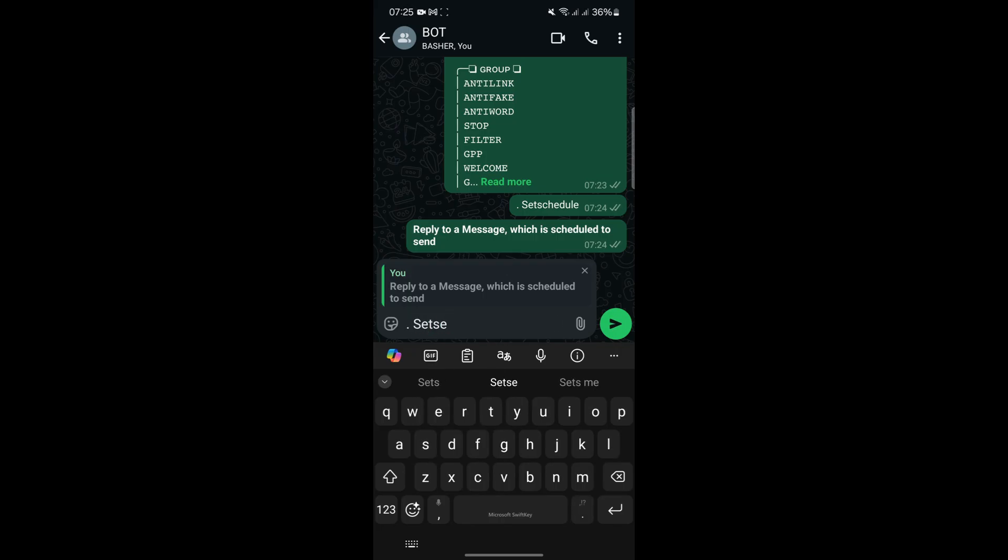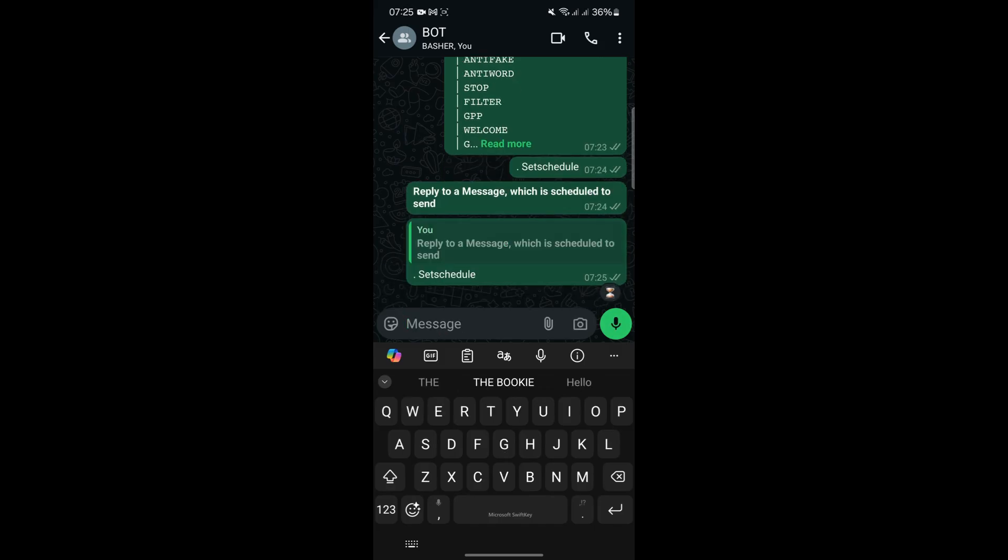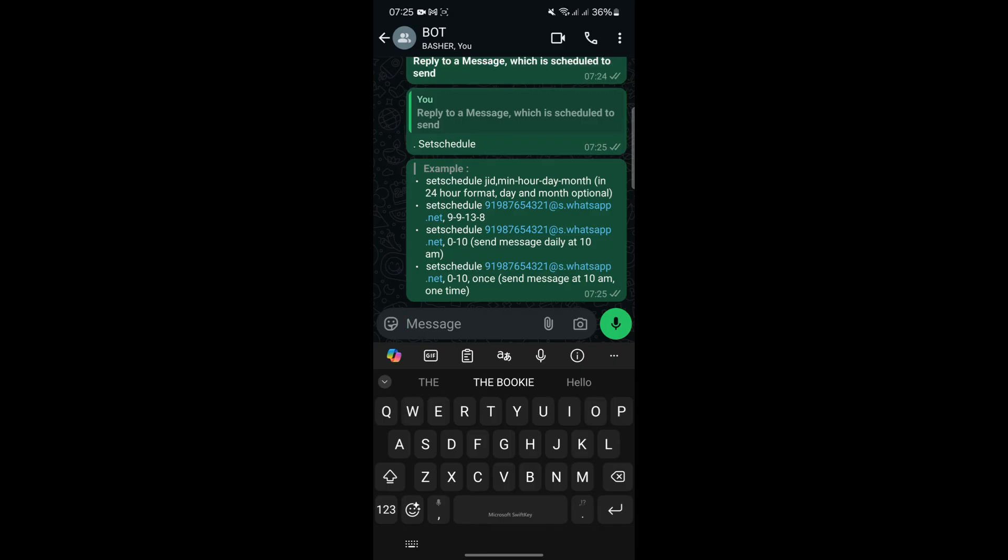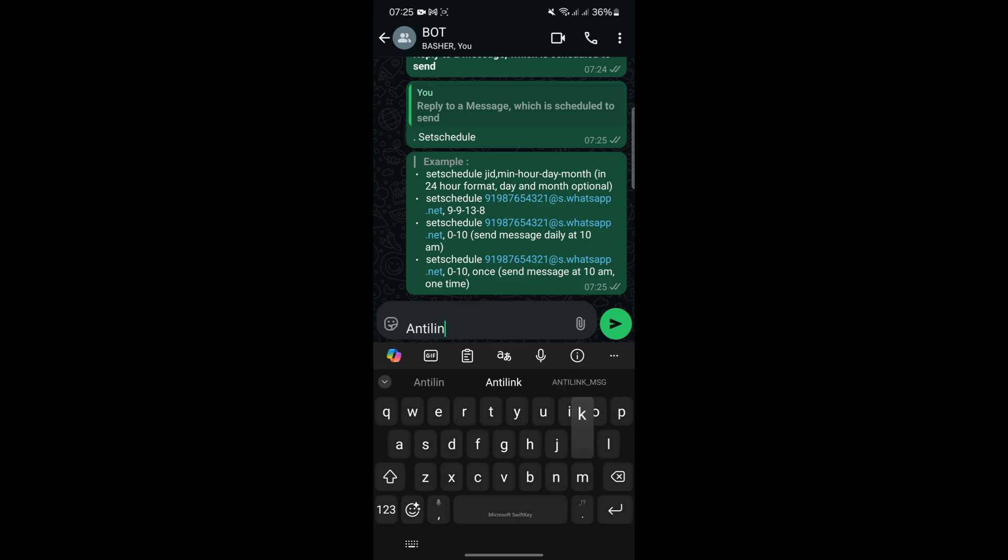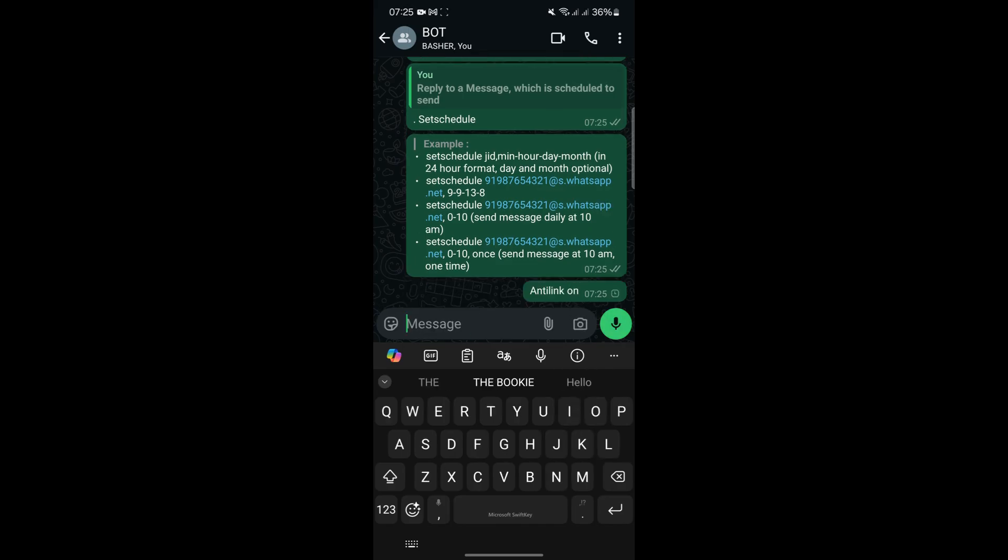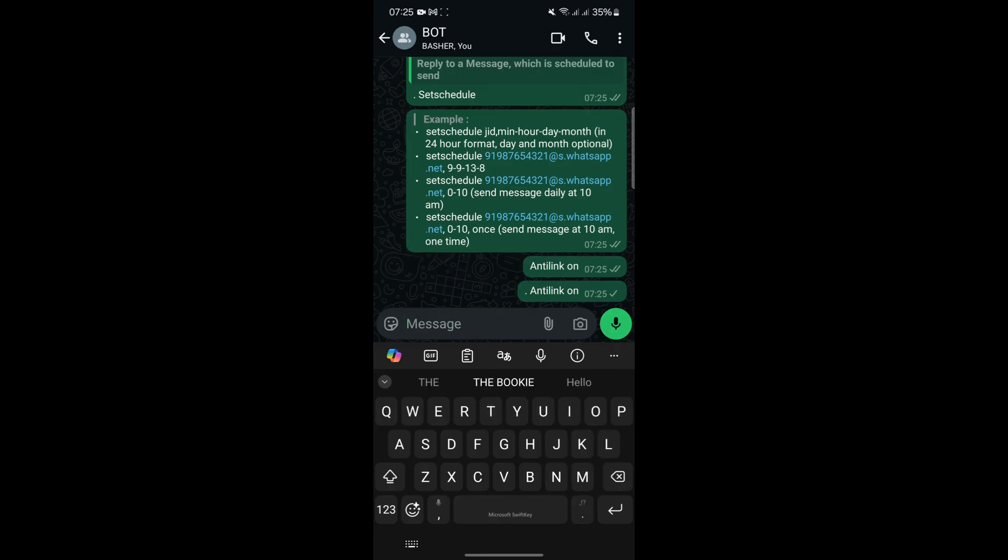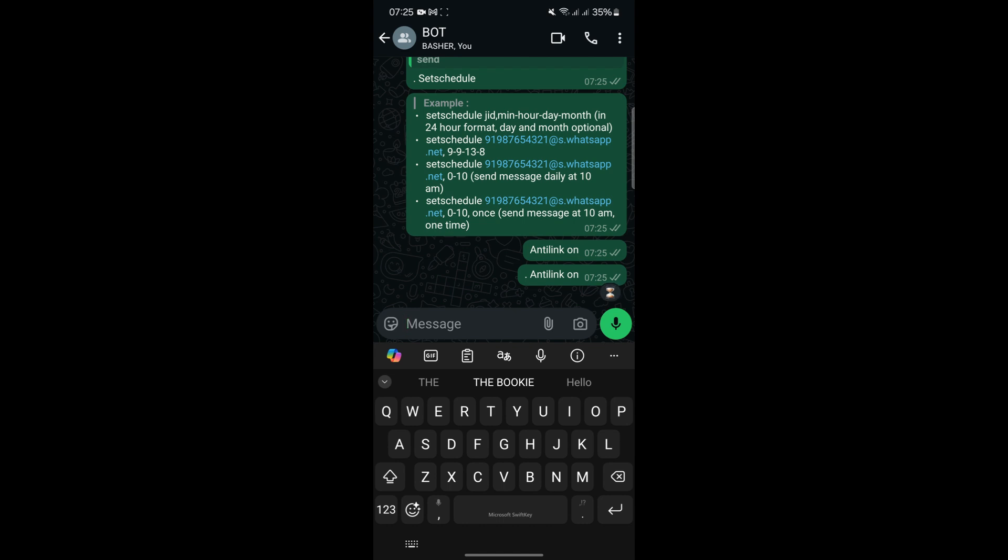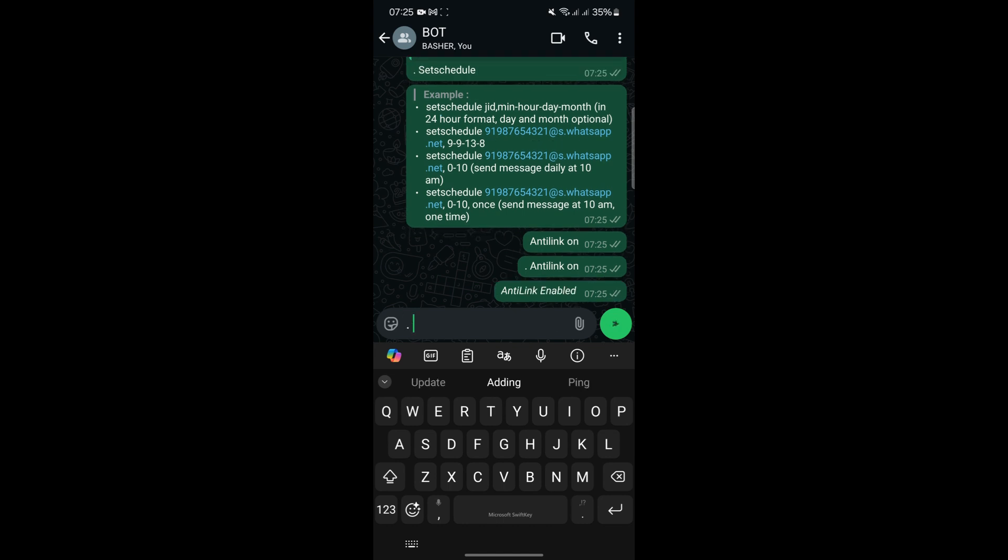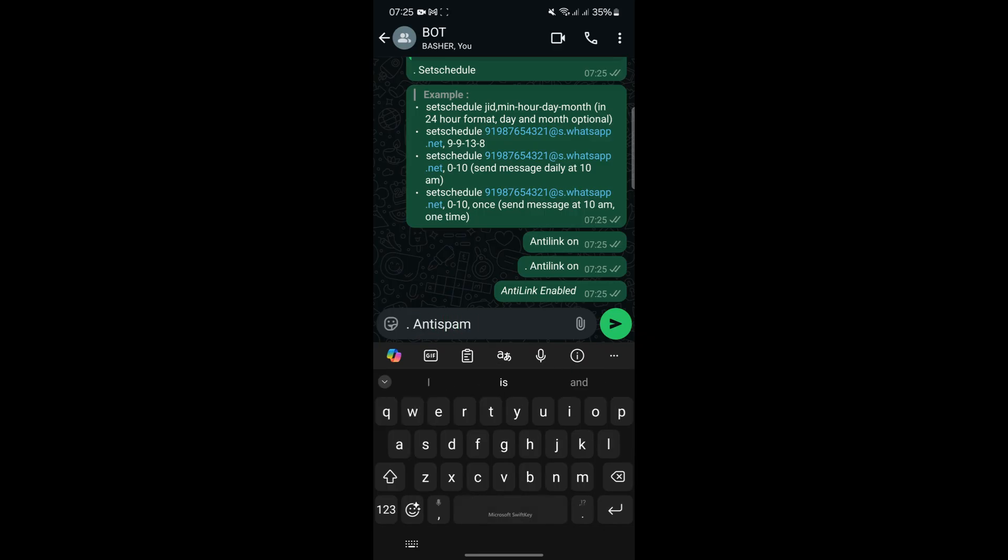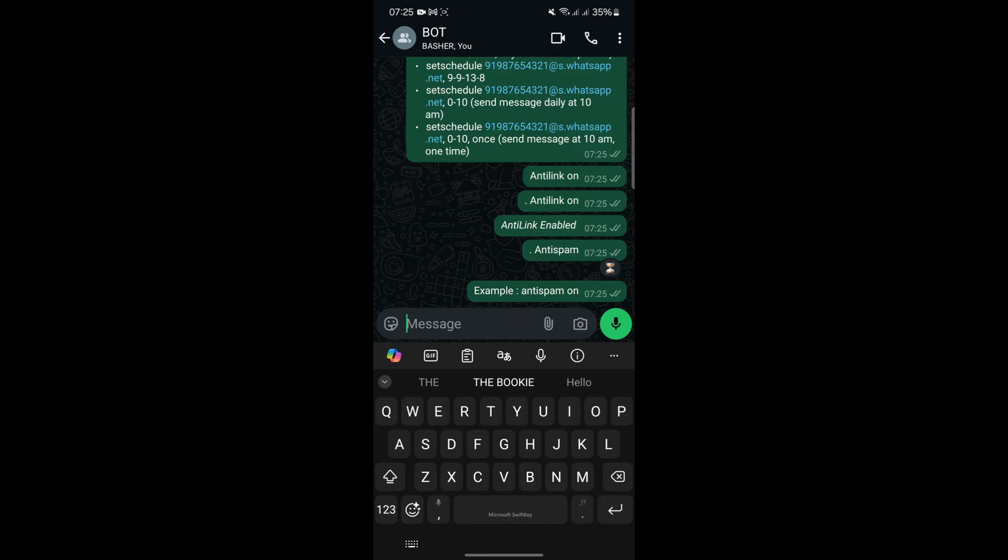Another advantage of this method is that it doesn't require any financial investment. Unlike server-based solutions, which may involve monthly hosting fees, deploying a bot locally on your phone is entirely free. This makes it an excellent choice for individuals or small businesses looking for a cost-effective automation solution. However, the trade-off is that your phone must remain turned on and connected to the internet at all times. While this may not be a significant issue for some users, it's a limitation to keep in mind when choosing this deployment method.